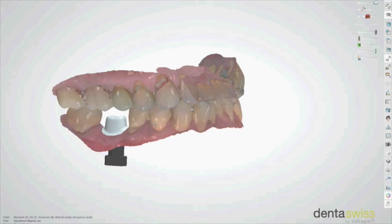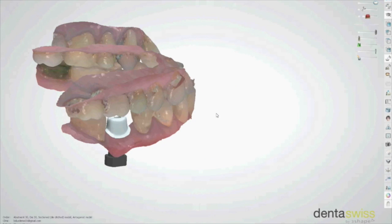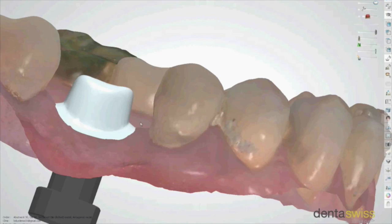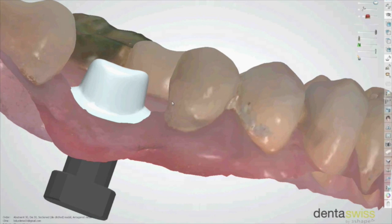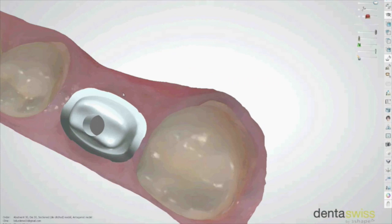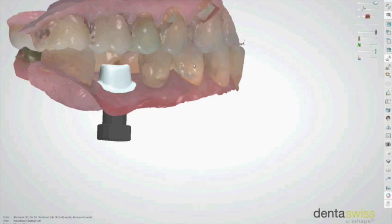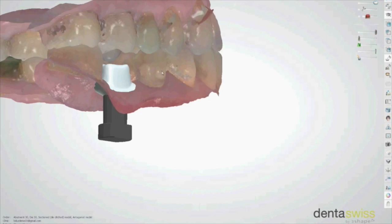Next, a custom abutment is designed to specifications in order to develop the proper emergence and gum tissue anatomy that mimics that of a natural tooth. The restorative dentist will complete and approve this design and instruct the laboratory to proceed with its fabrication.